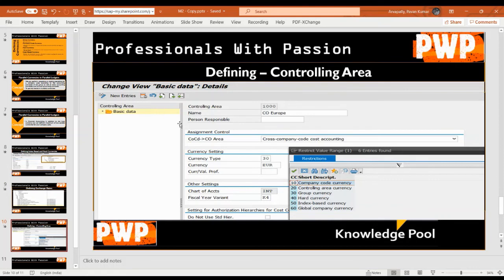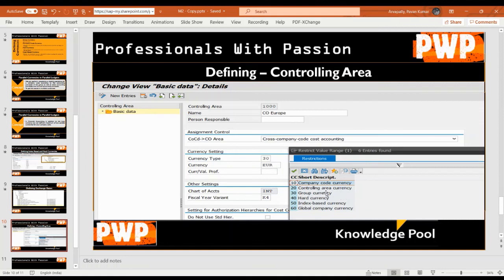When defining the controlling area, I want to show the currency settings. In the controlling area configuration, there are options such as cross-company code costing or company code as same. For each option, you need to select the appropriate currency type. You can choose company code currency for the controlling area, or you can choose currency type 20 or 30 to see results in a different currency. These currency types can be configured while defining the controlling area.